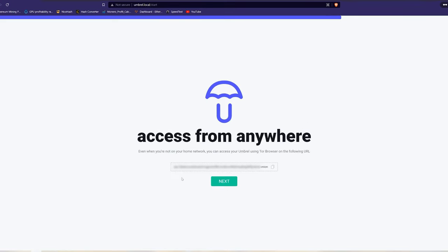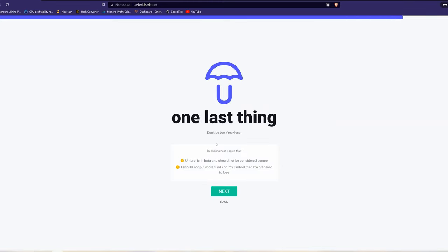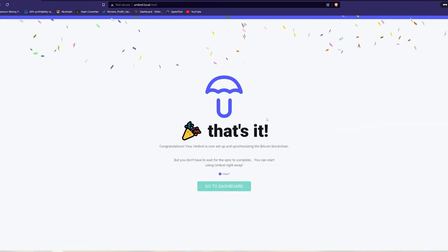After we have the seed phrase, the last thing that you will get is an onion address. What this address allows you to do is to access your node remotely from a Tor browser.